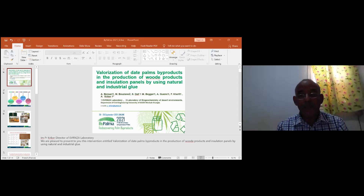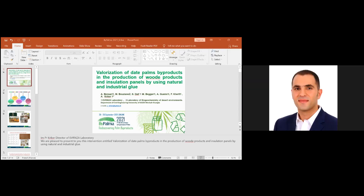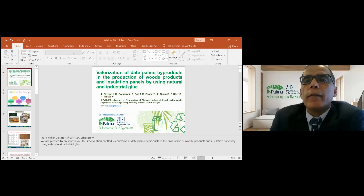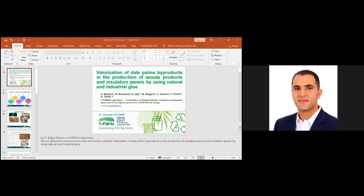Dear chairman, dear professor — can you just click F5 to go to the slide, like to go to presentation mode? Press F5.